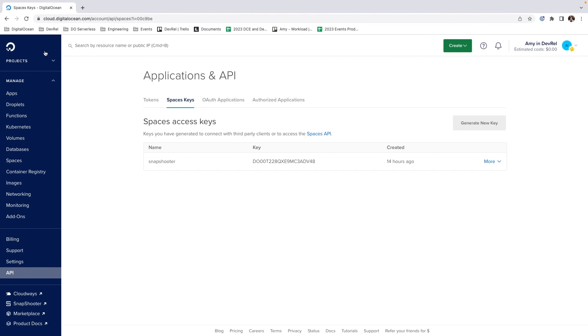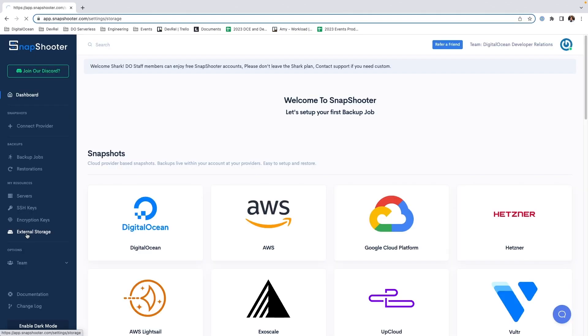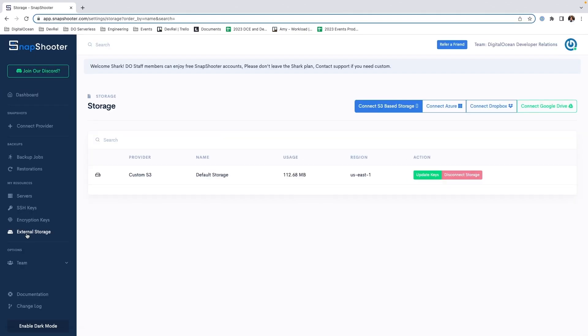Now that we have our DigitalOcean resources set up, we can move to Snapshooter. First, let's look at our storage. I have the space already connected, but if you want to connect a new DigitalOcean Space, click Connect S3-Based Storage and fill in your endpoint, bucket, and Spaces access keys.